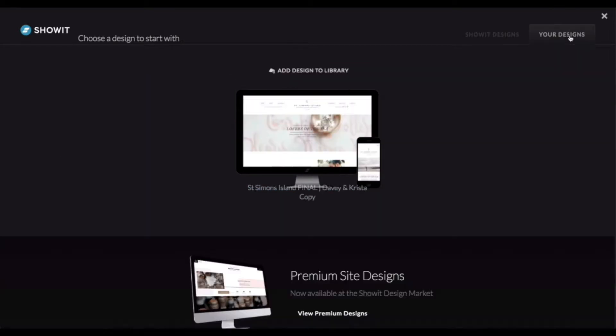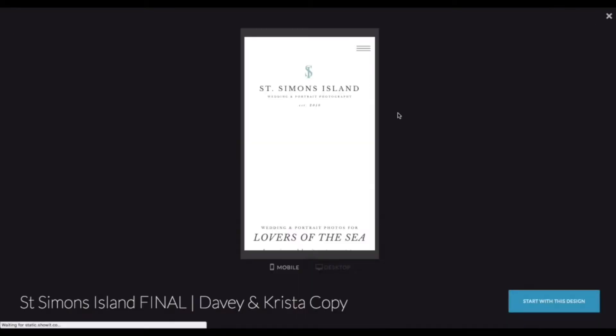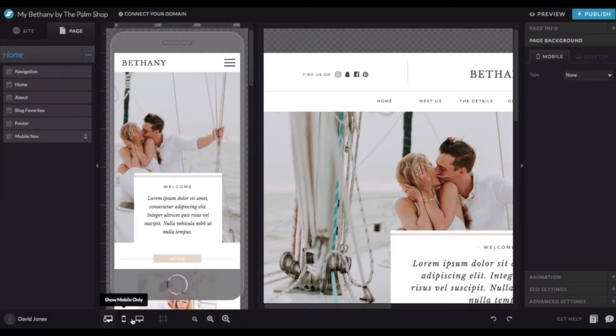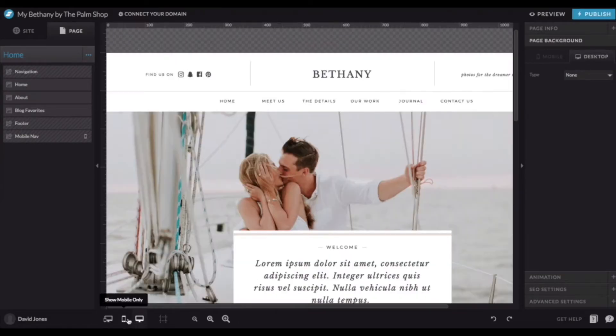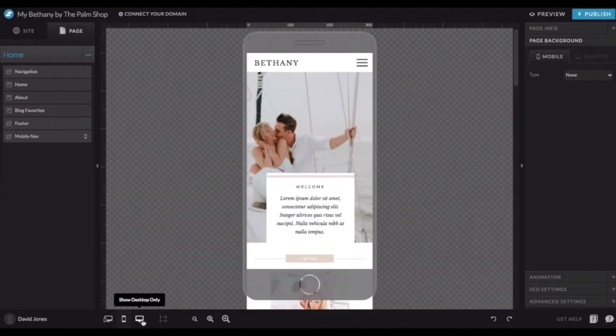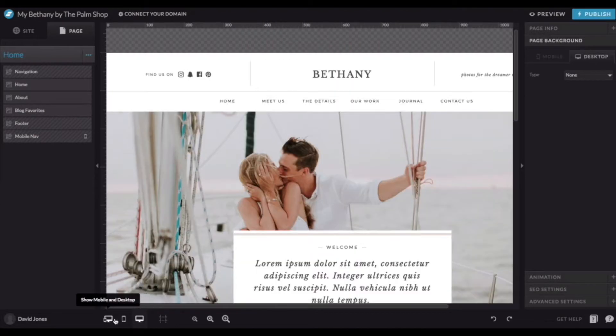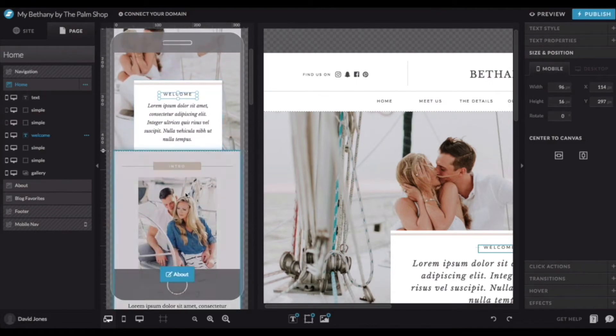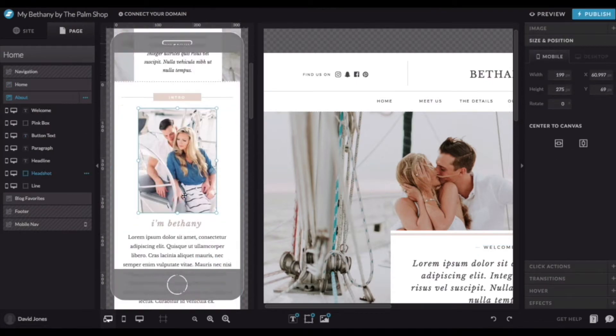Once you've added the design to your account, all you have to do is customize your website. Something we really appreciate about ShowIt is how easy it is to work on the mobile version of your website. With a click of the button, you can switch between the mobile version of your website and the desktop version of your website, or you can work on them side-by-side.